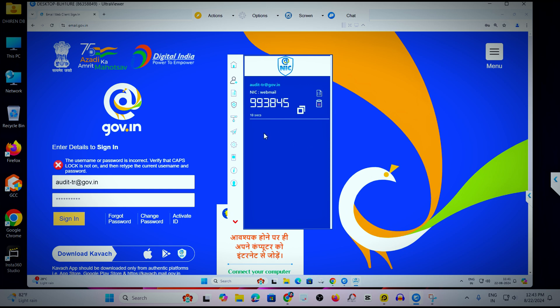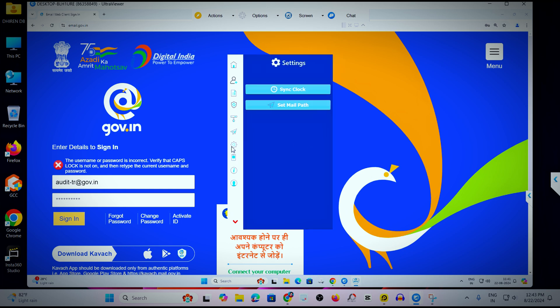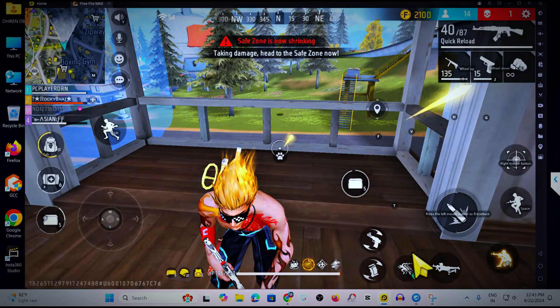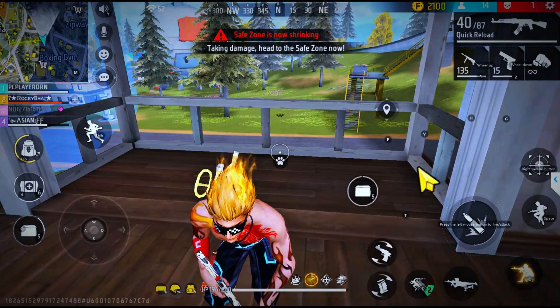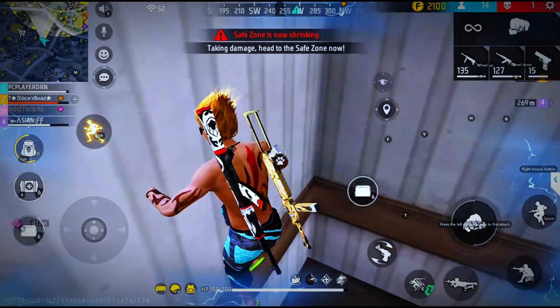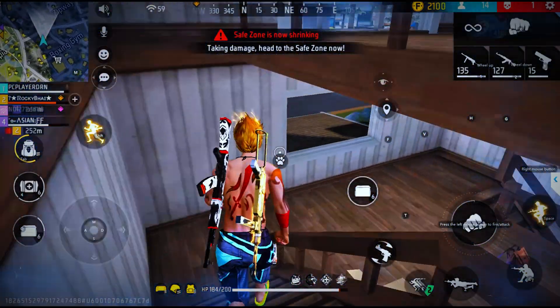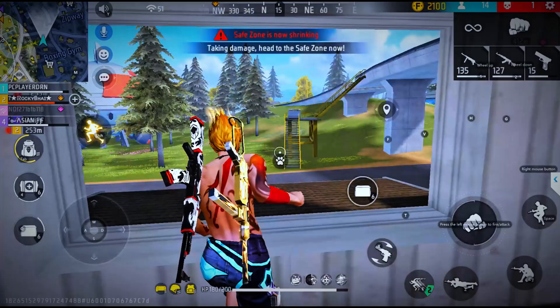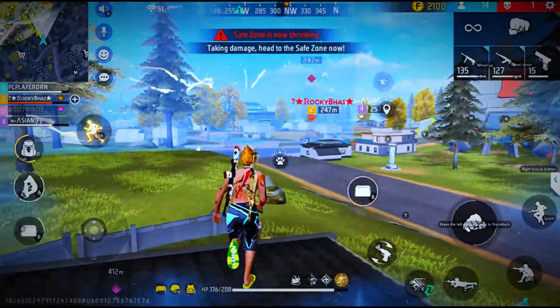Just wait for a while — I am playing an online game, so I need to keep my character in a safe zone before continuing.